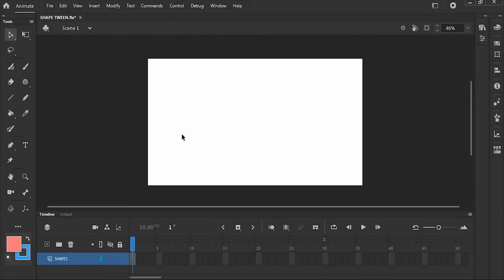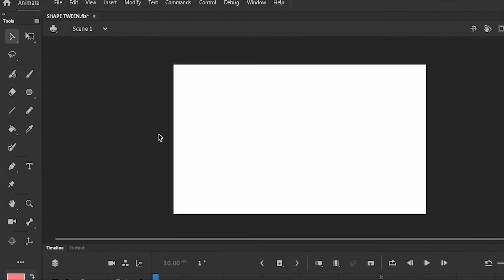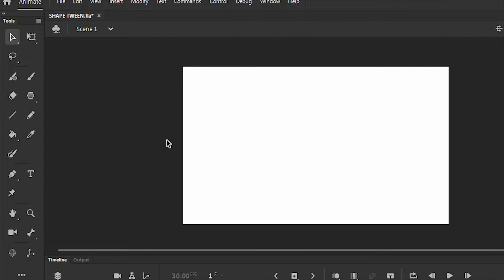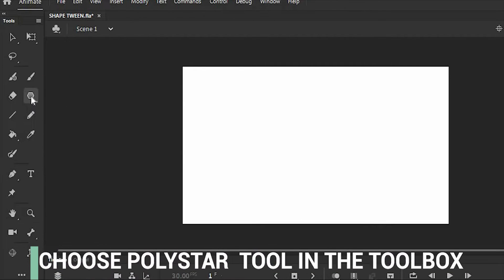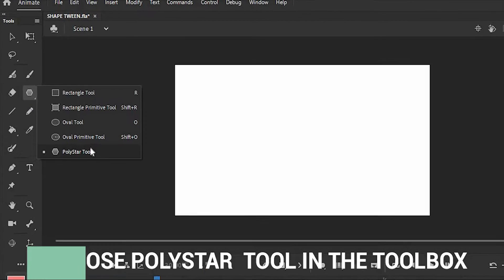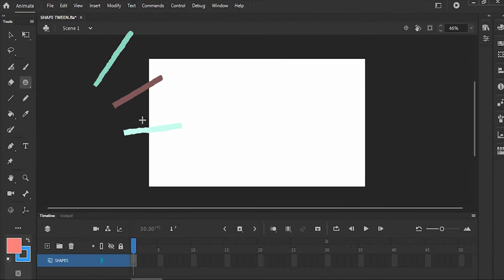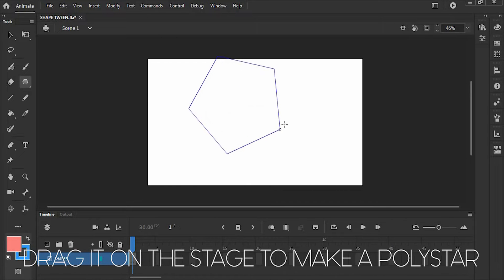So we are here in the stupefying world of Animate. First, make a shape like a poly star. To choose poly star, just find it in the toolbox and drag it to make a poly star.